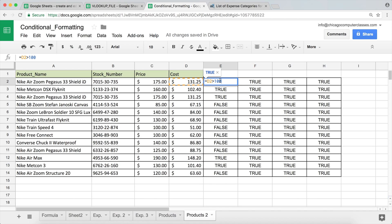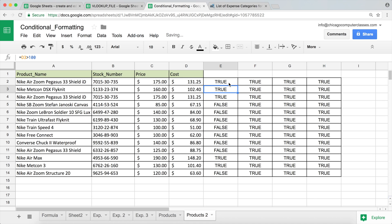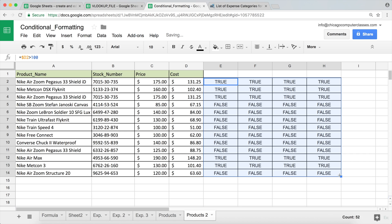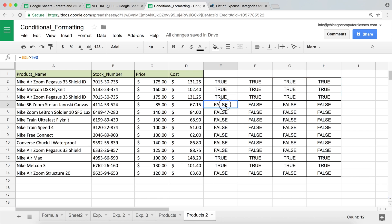The way you fix that is by simply locking the column. In this case, the column is D for this value. So I'm going to add a dollar sign before D — that's going to lock the column so that as we copy the formula to the right, this cell reference doesn't shift right. Now if I copy this down and copy it to the right, I get trues where cost is above 100 and falses everywhere else — the whole row matches.